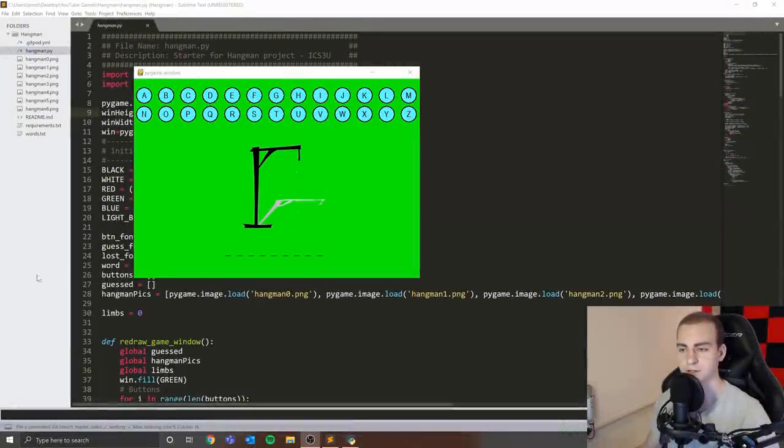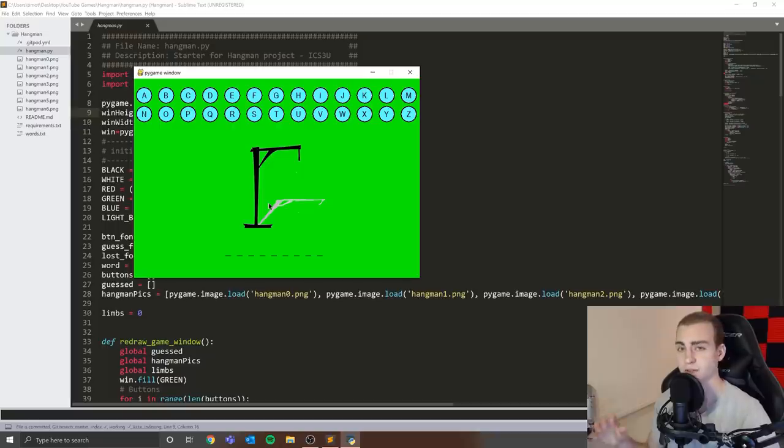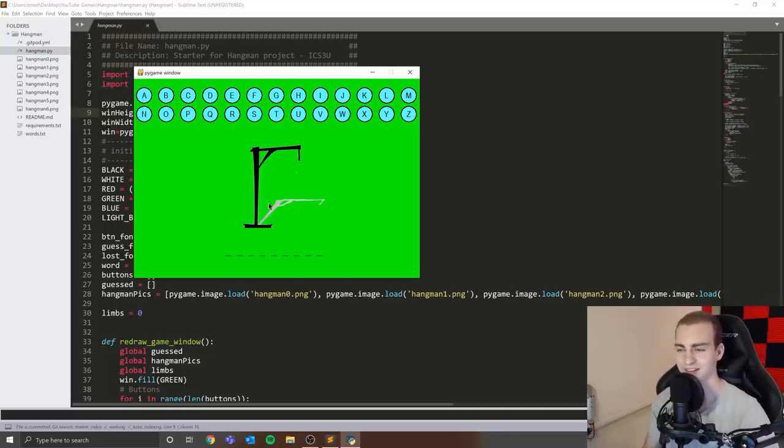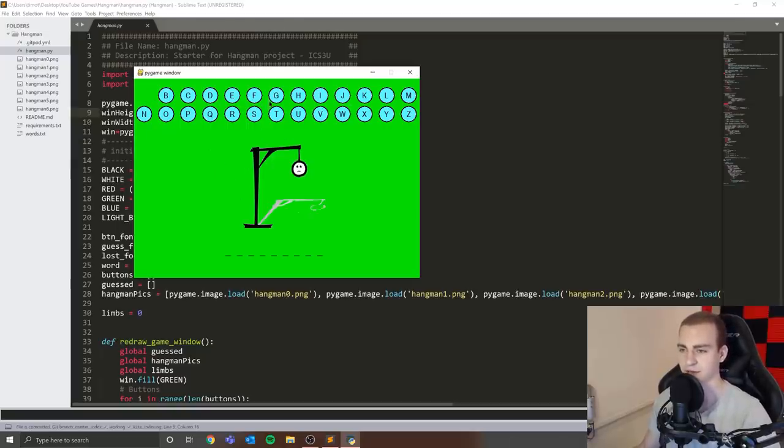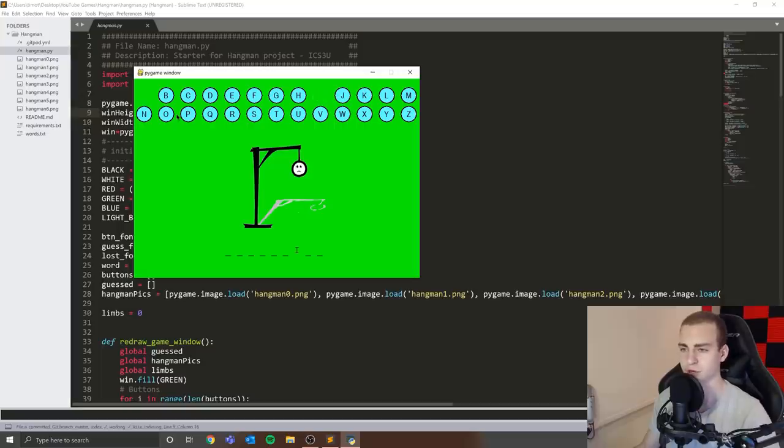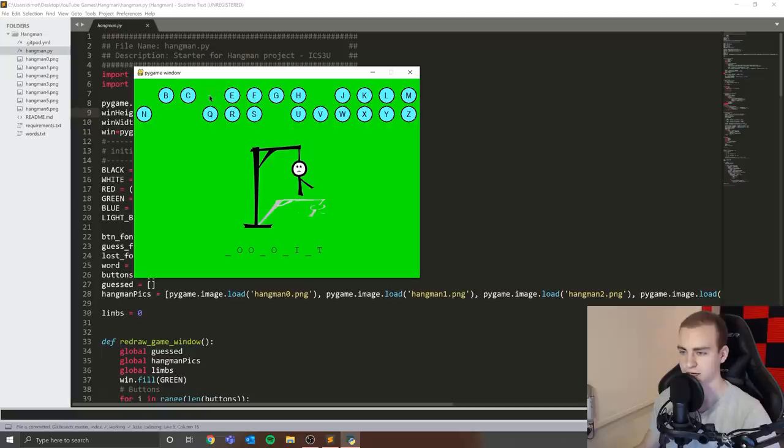So the next game I have for us is a classic. This actually is probably the first Pygame project I ever worked on. You can see a nice, lovely green background. I don't know what I was thinking with that, but you get the point here. It's just hangman. You can guess different letters. I'm sure you all know how this works. Let's see if we can actually get this word and then we'll move on to the next project.